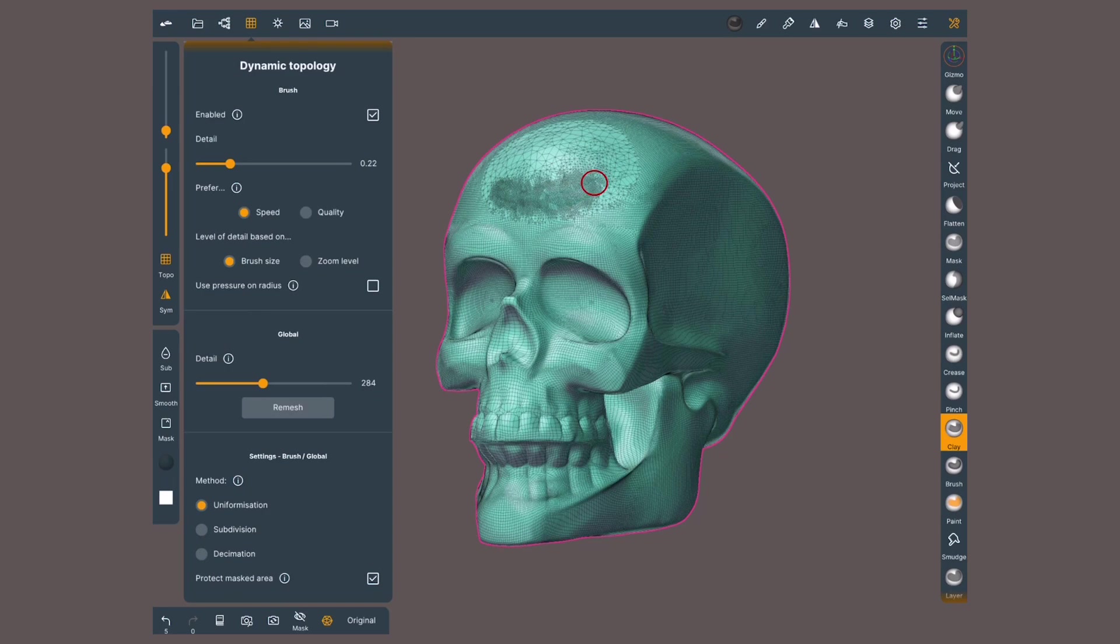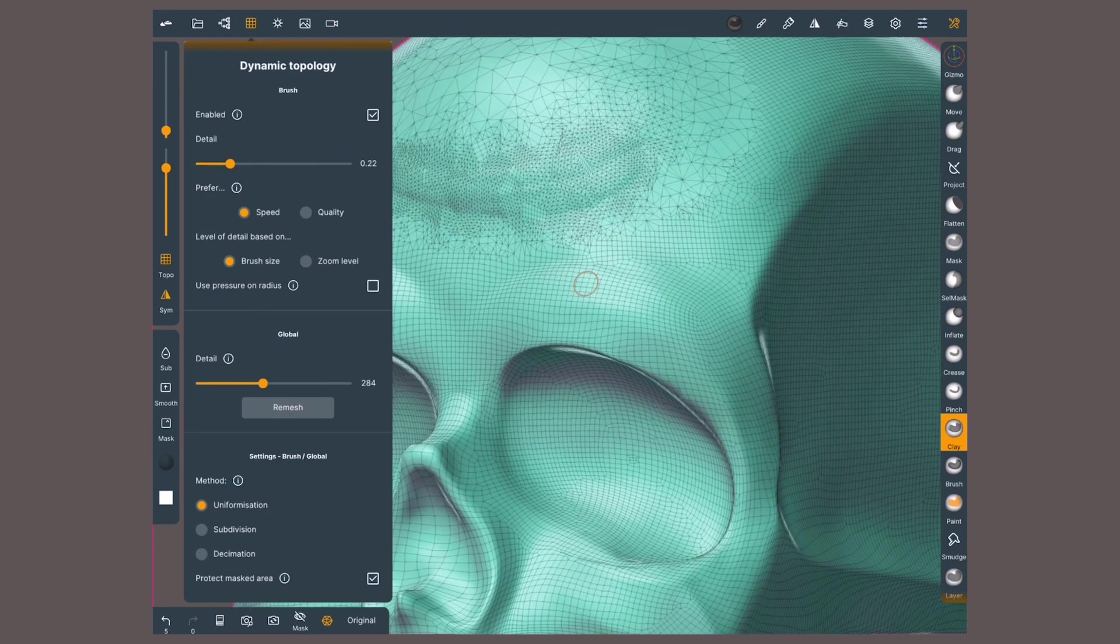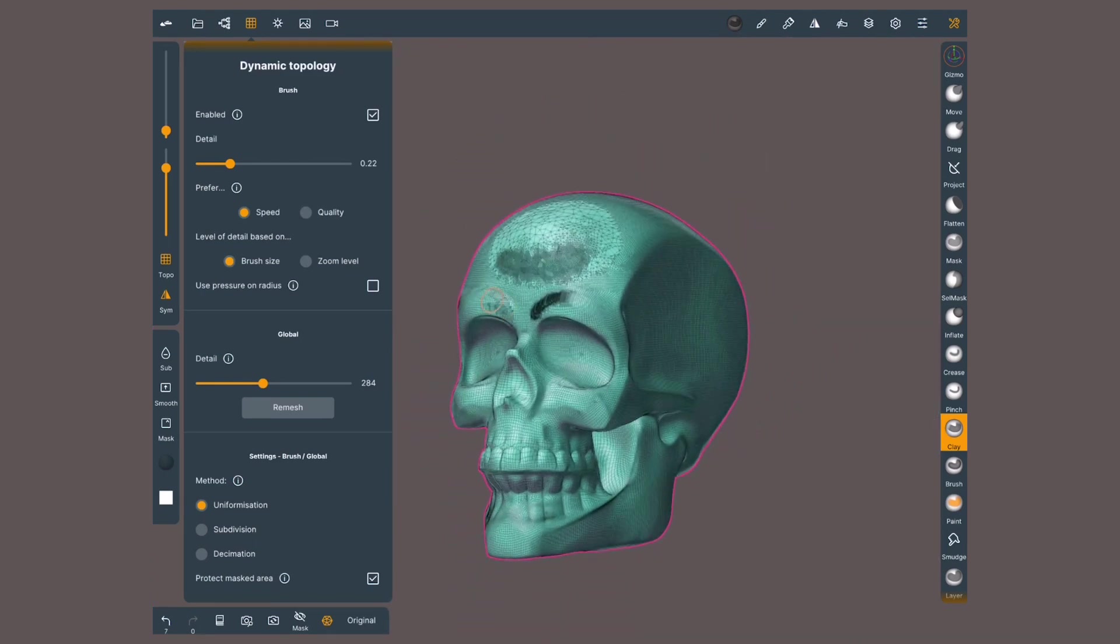Regardless of the retopology method, when I zoom in, my brush is smaller in relation to the model. Zooming out means bigger in relation to the model.